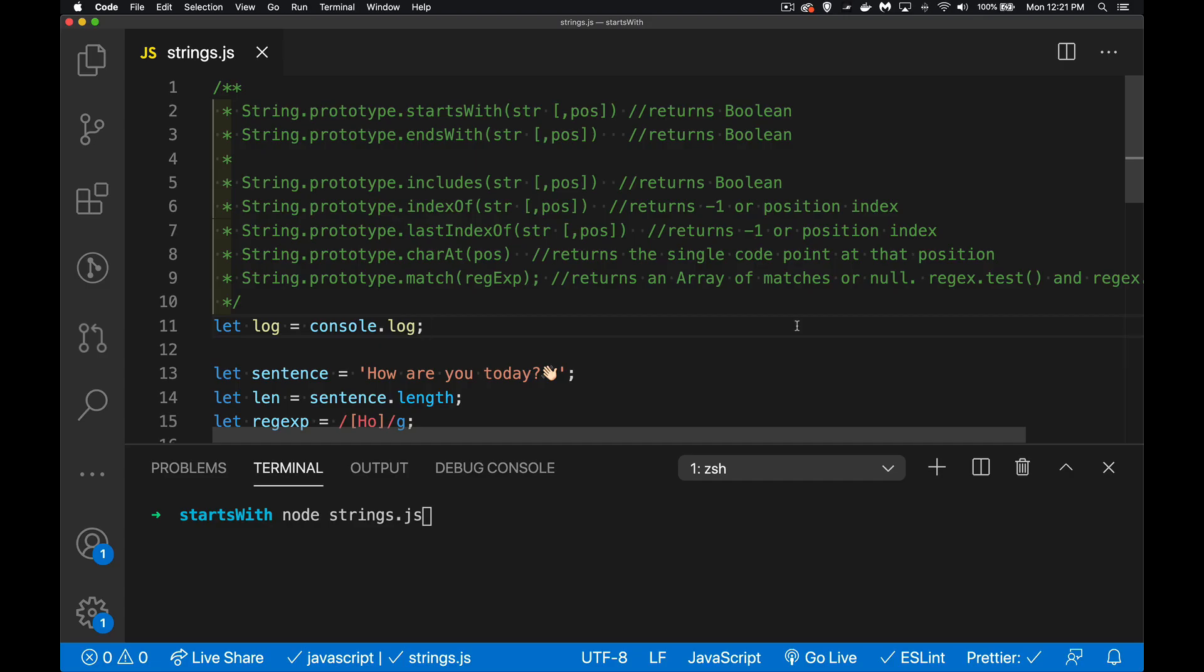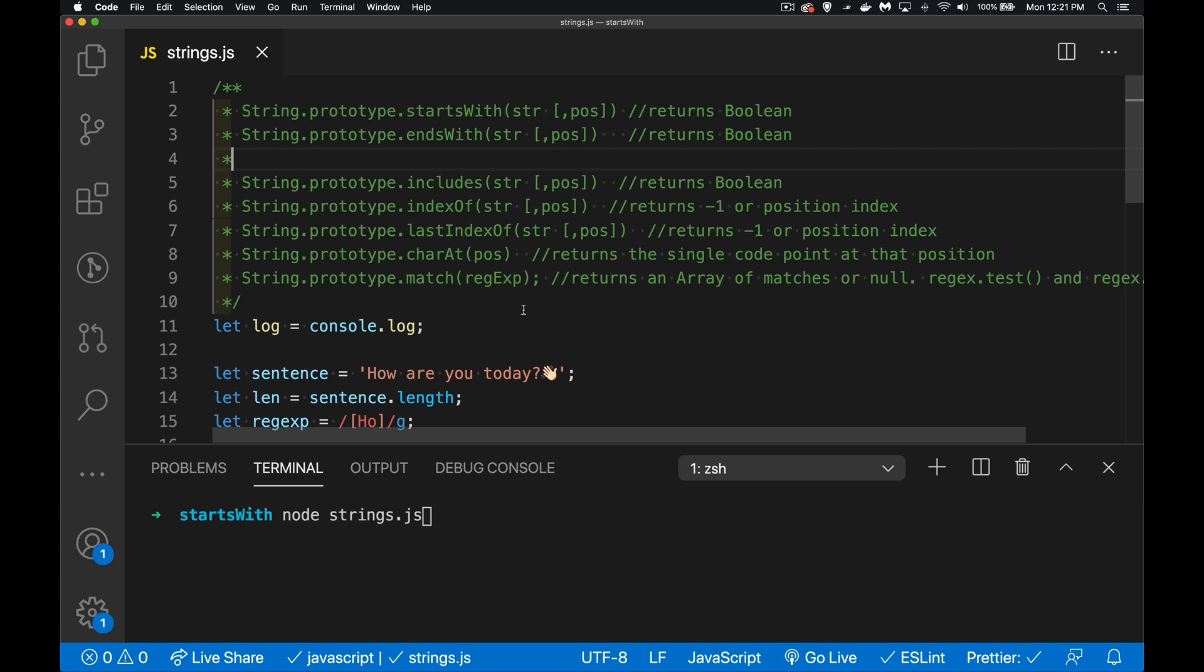So today I want to talk about using startsWith and endsWith. These are two string functions that have been recently added into JavaScript, and I also want to talk about string finding in general with a bunch of other methods just to give some context for where this startsWith and endsWith is working.